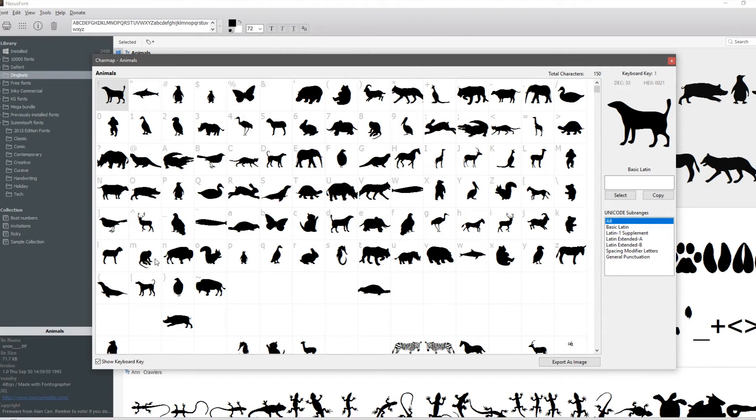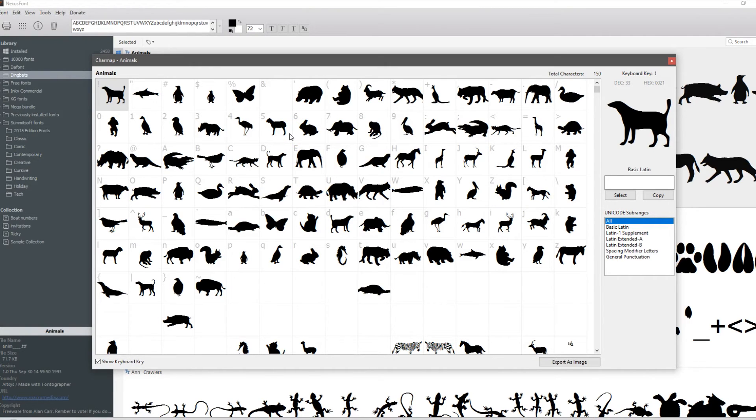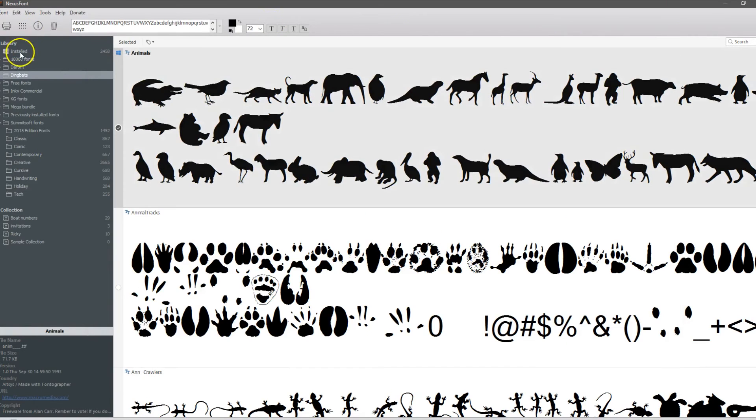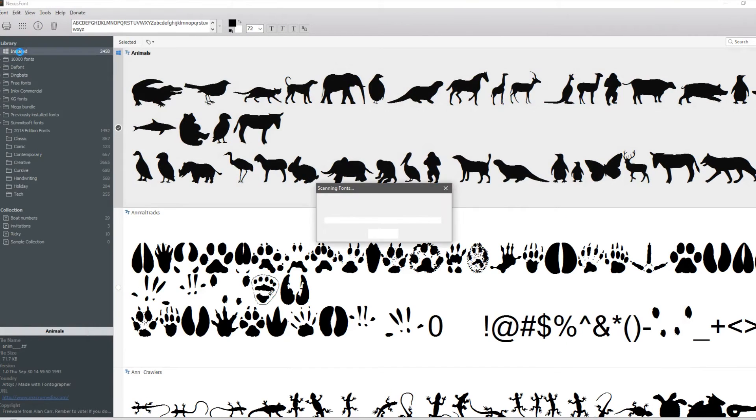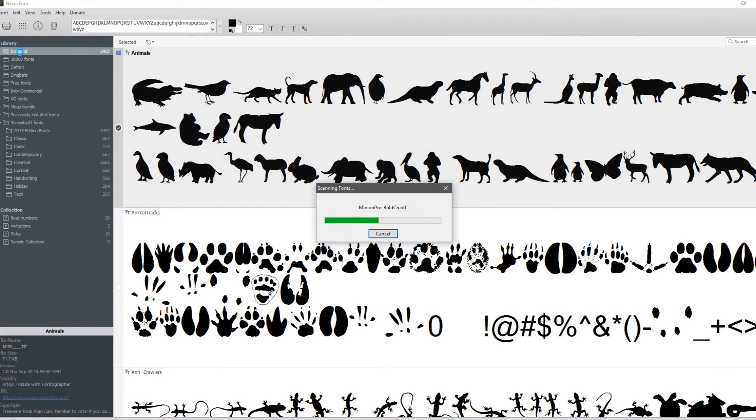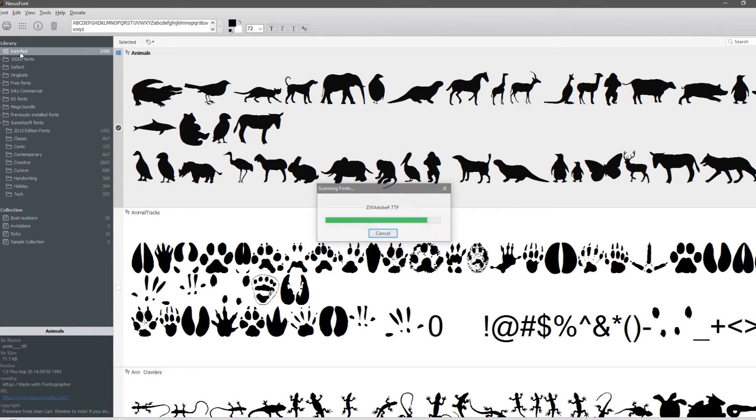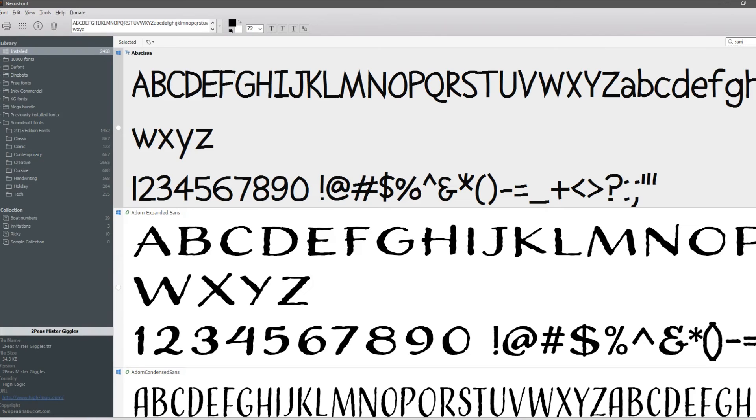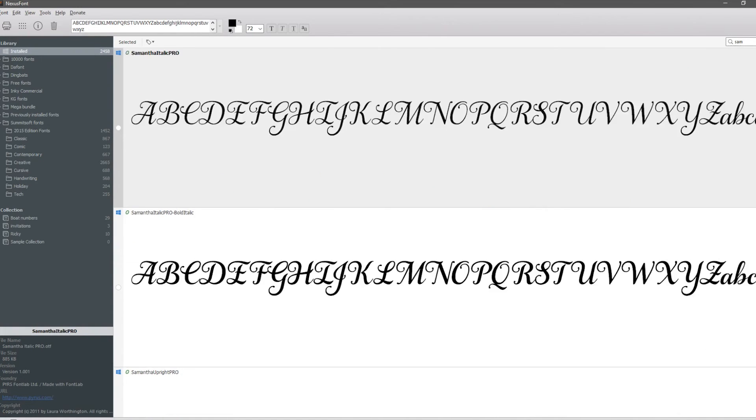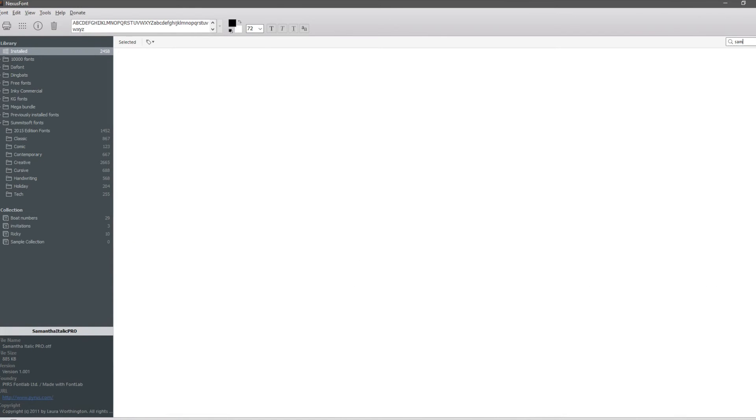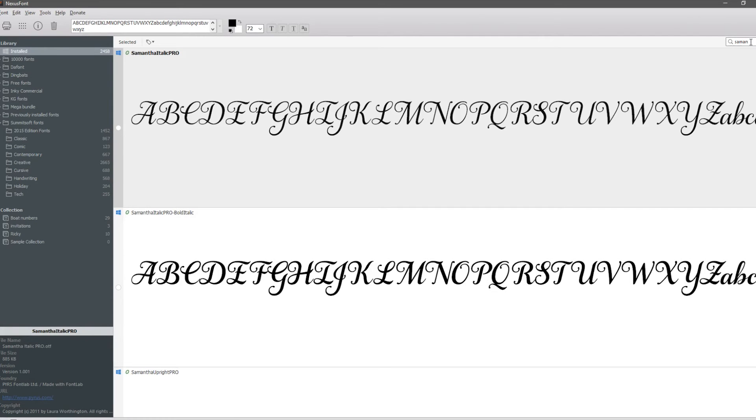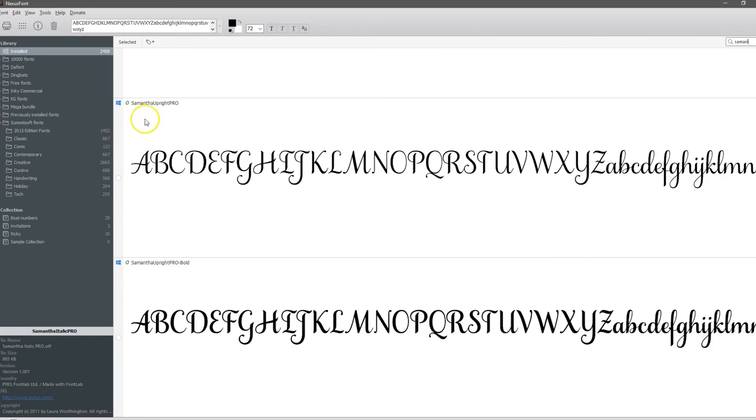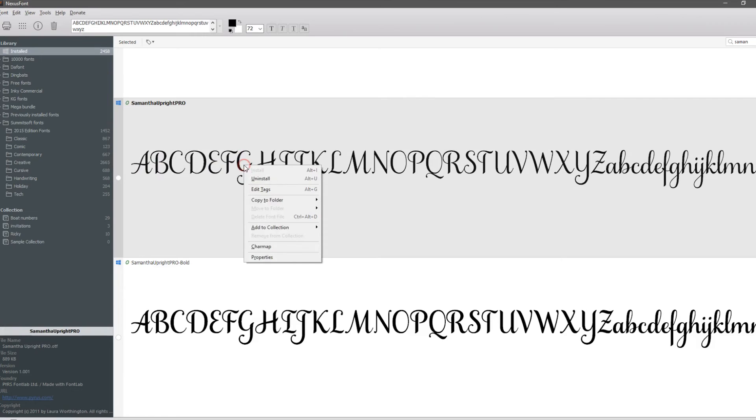Get used to using a character map because all of your hidden characters, your special characters are all going to be loaded in here. Let me look at my installed fonts real quick, it's going very fast which is nice. We want to look at the Samantha font. There's a search feature over here instead of me having to hunt it down. I always use Upright Pro, click on it, right click, here's your character map.